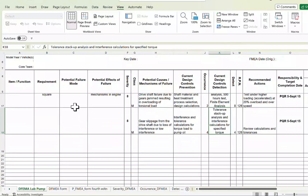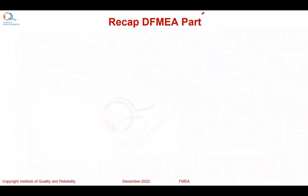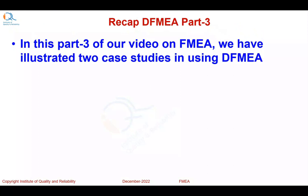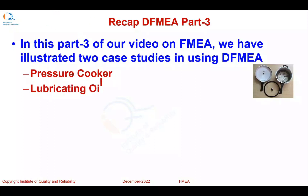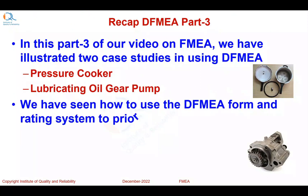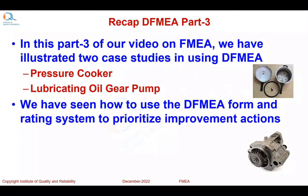We can add more rows to both potential failure modes and potential causes to complete the failure mode and effects analysis. Completion of such an FMEA may require more than one session and must be updated after actions are taken. In this Part 3 video we illustrated two case studies in using Design FMEA — the pressure cooker and the lubricating oil gear pump — and showed how to use the DFMEA form and rating system to prioritize improvement actions.